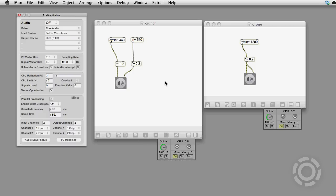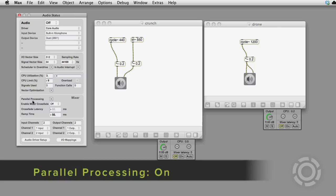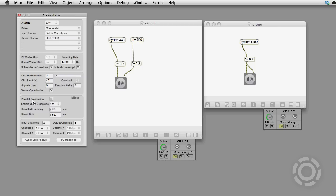The first thing I want to look at is the option to enable mixer parallel processing. With this set to on, each top level patcher runs its audio in a separate thread.